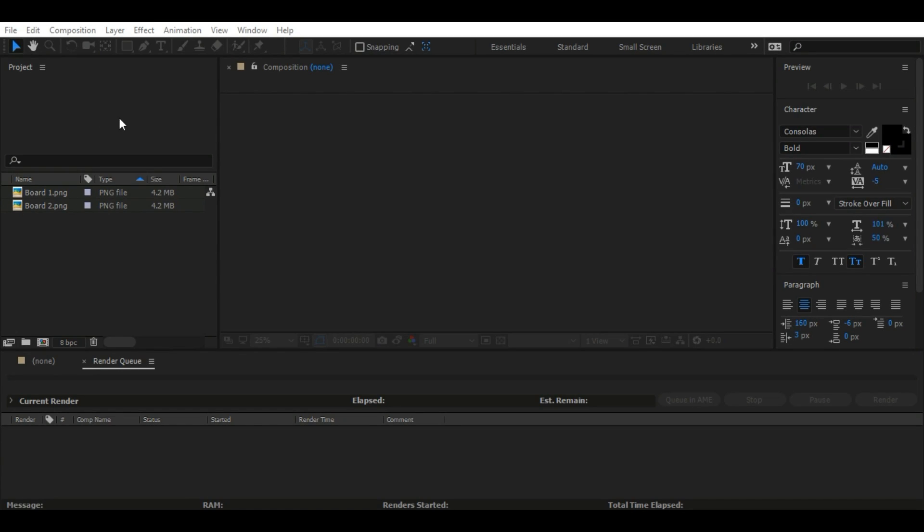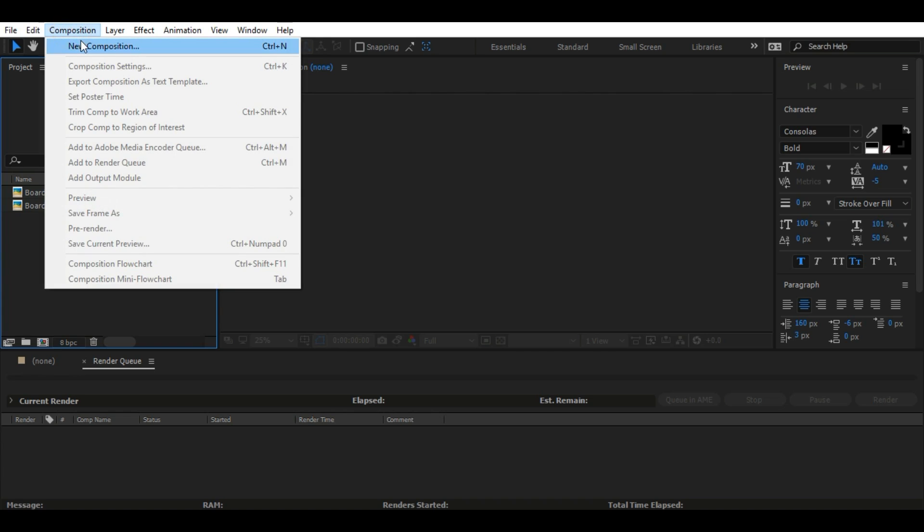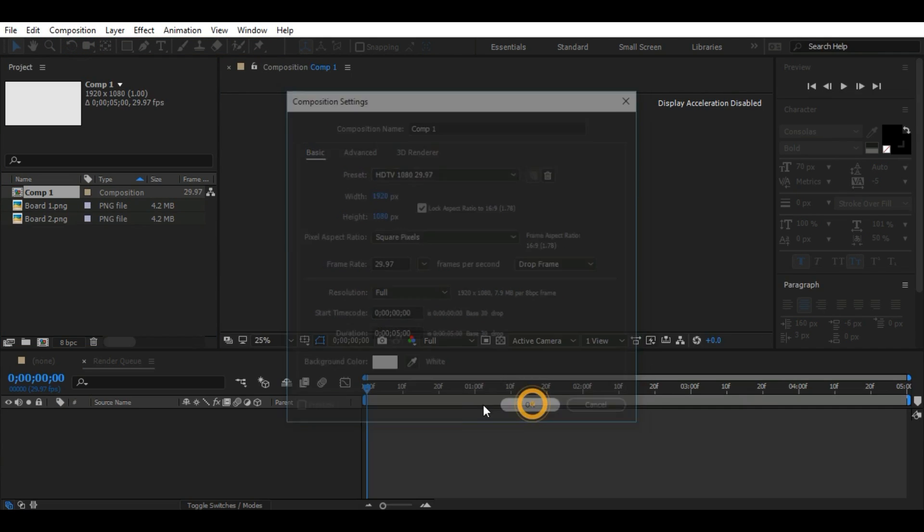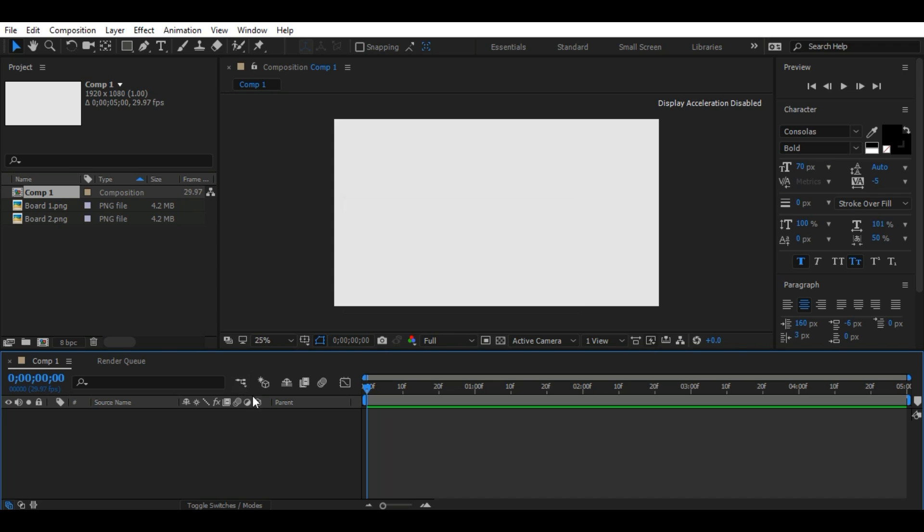For this, go to Composition, New Composition. Change its background color if you want and press OK.